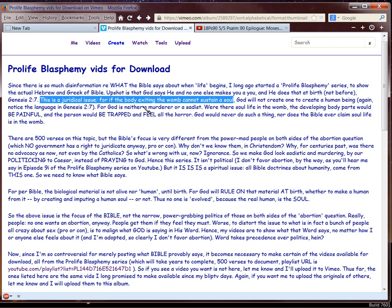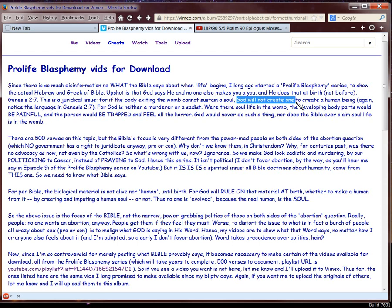Now, why did God want that? I mean, I don't know. We all have problems with our parents, and we all have things about our parents that we're really grateful to God for. Okay. So why did God make that choice? God made the choice. God is sovereign. Every single Calvinist on the planet says God is sovereign. So why are the Calvinists not understanding that there's no soul life in the womb? It's a juridical issue. Right there highlighted in light blue. If the body exiting the womb cannot sustain a soul, God will not create one.